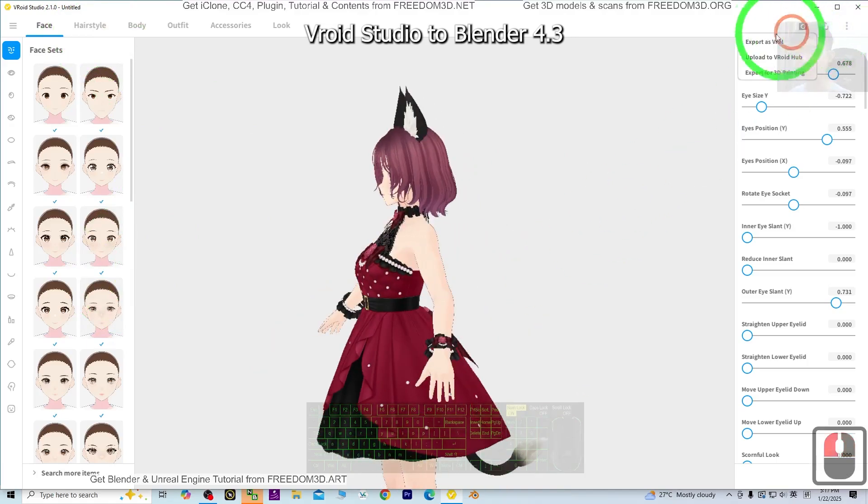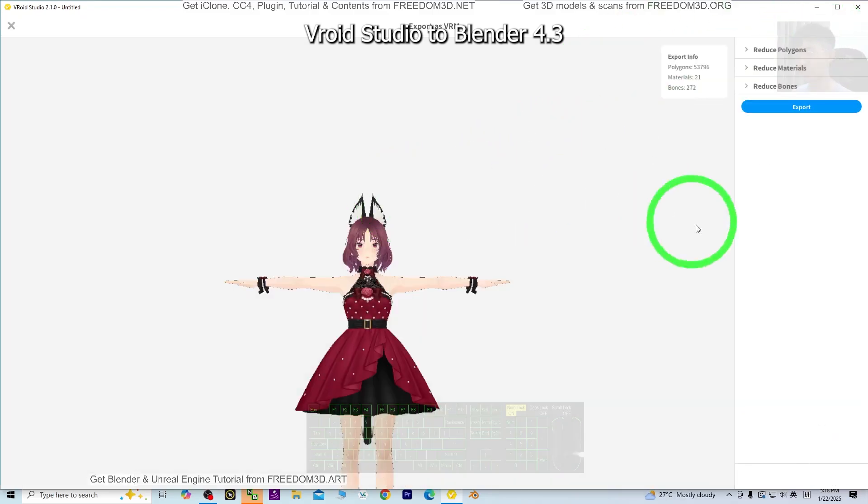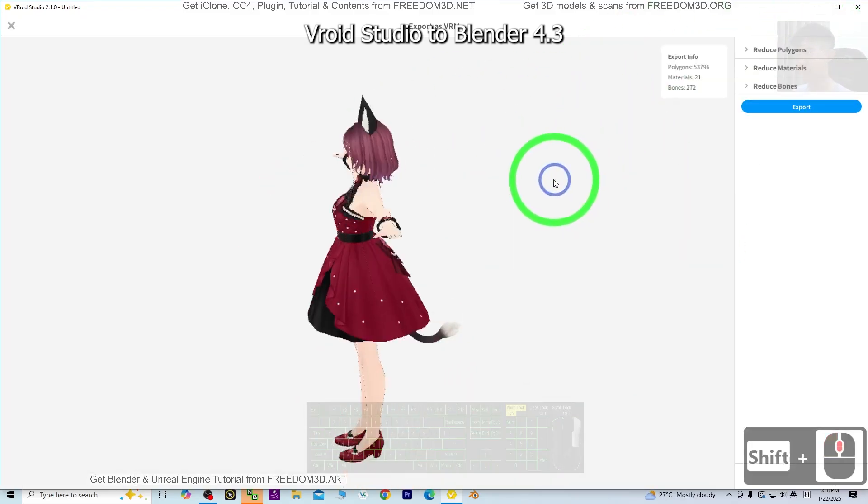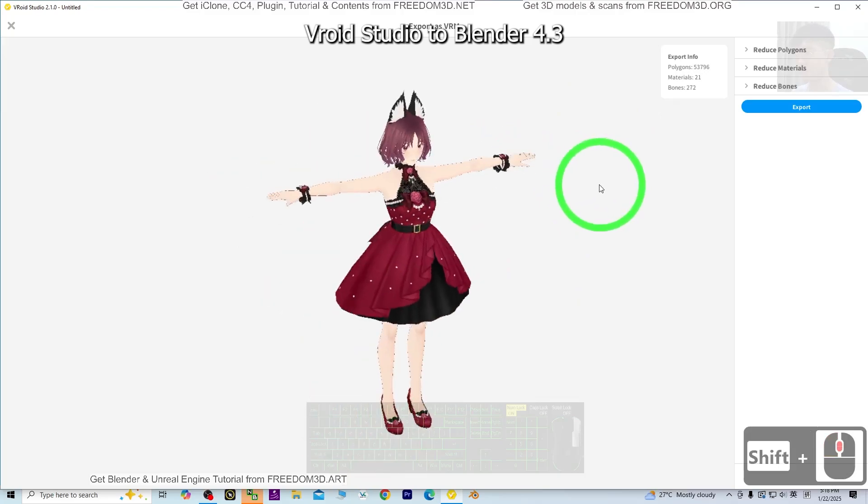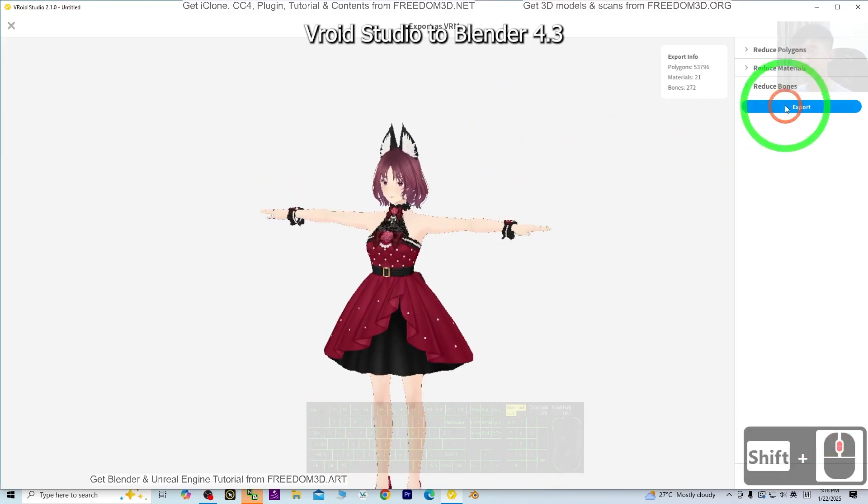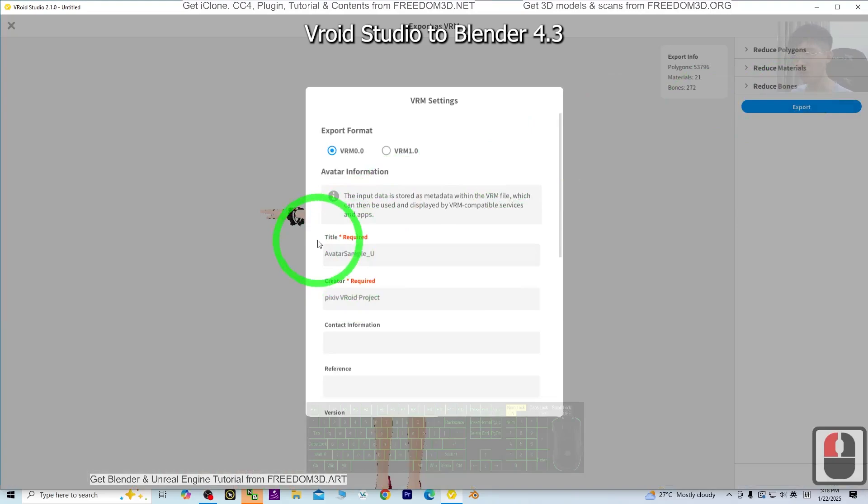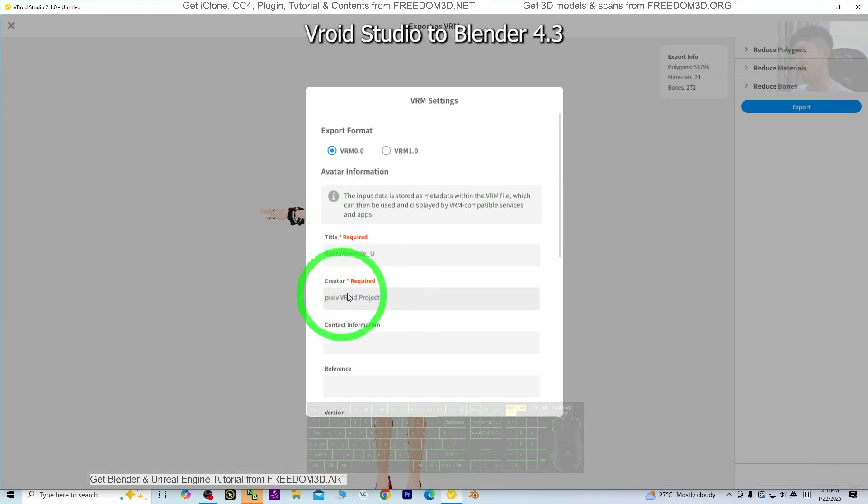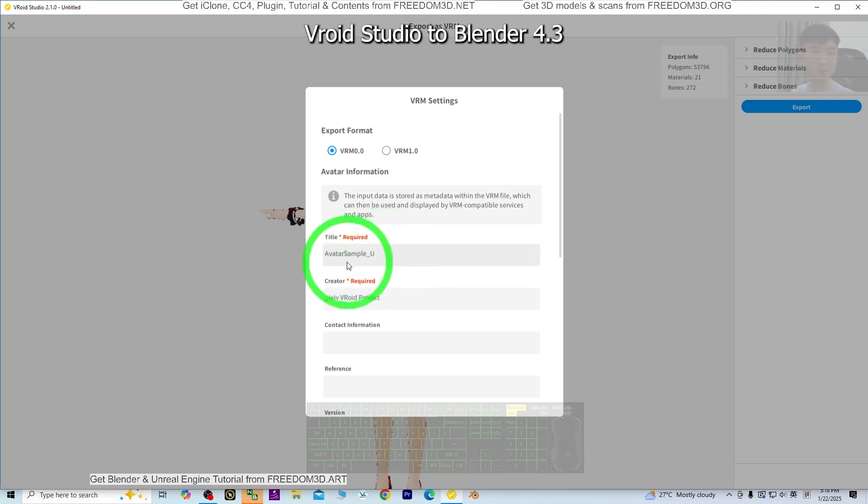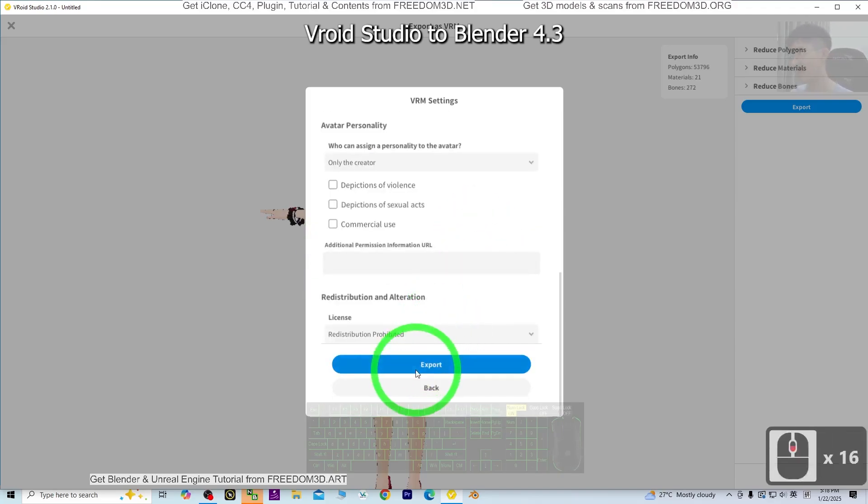What you need to do is click Export as VRM. Once you click Export as VRM, wait until it appears here. Next, click Export. Fill in your title and creator's name. You can put your name for the creator, and name your VRM as the title. Scroll down and click Export.